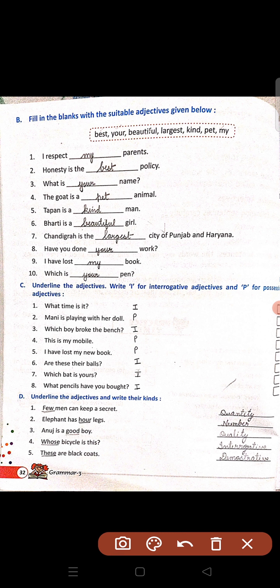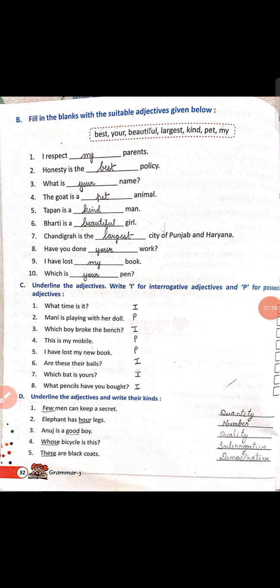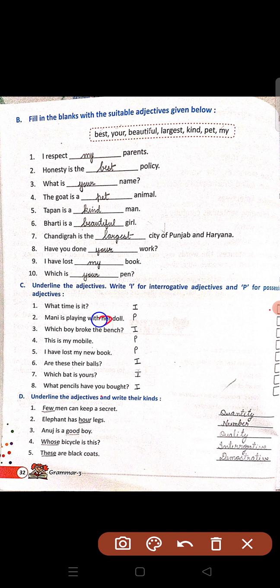Question C: underline the adjectives. Write I for interrogative and P for possessive adjective. What time is it? — interrogative. Money is playing with her doll — doll noun se pahle her likha hai, so her is possessive adjective. Which boy broke the bench? — question puchha hai, which, so interrogative. This is my mobile — noun se pahle my use hua hai, so possessive adjective.